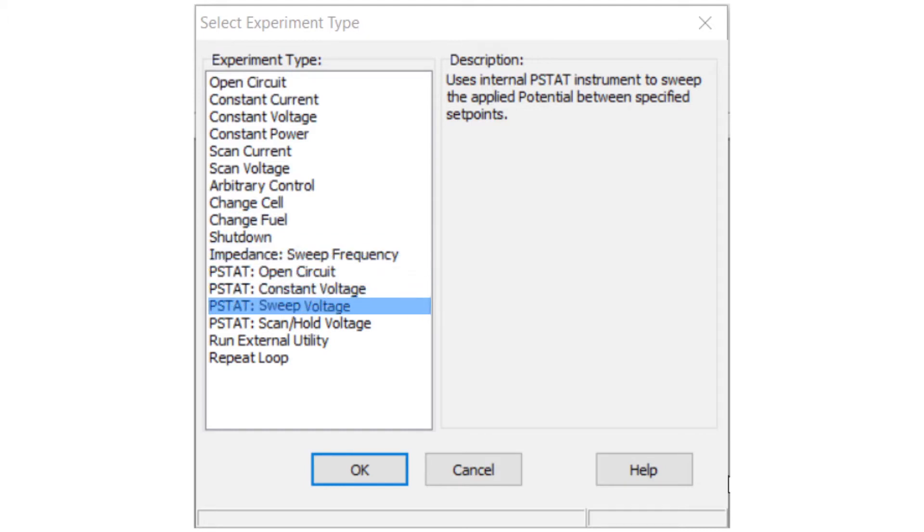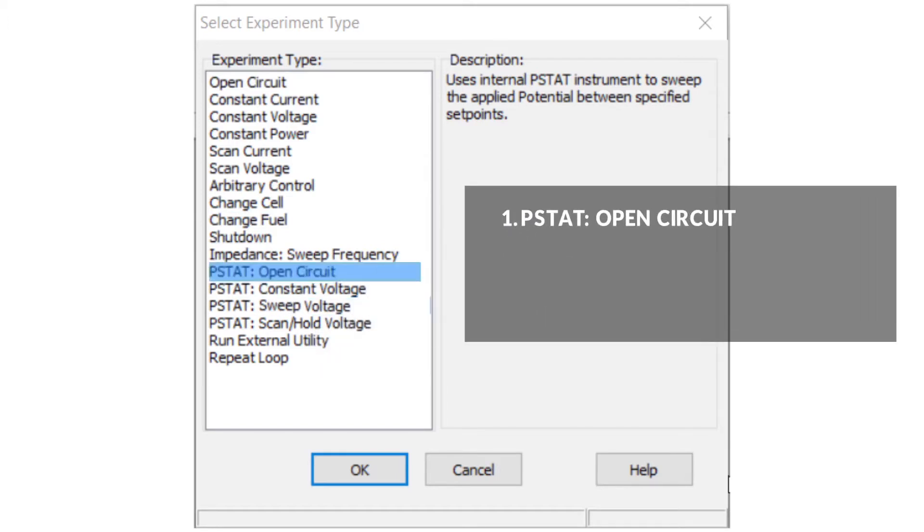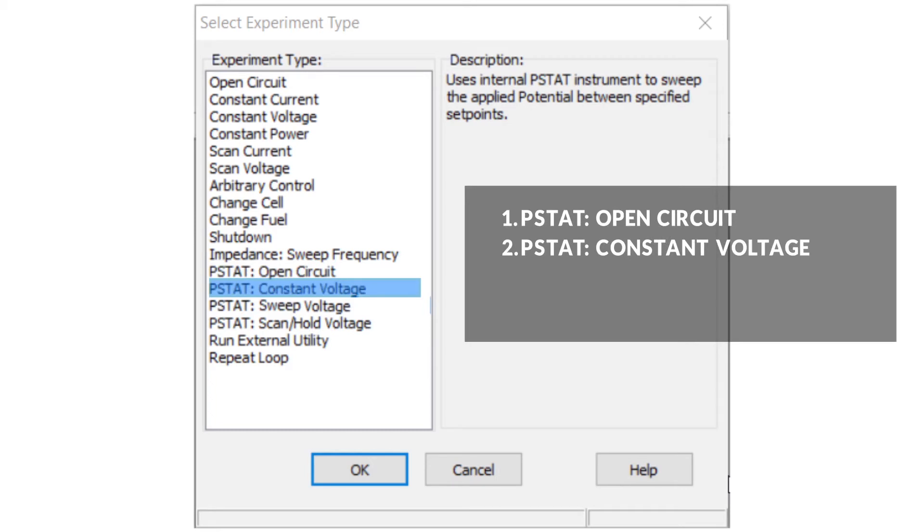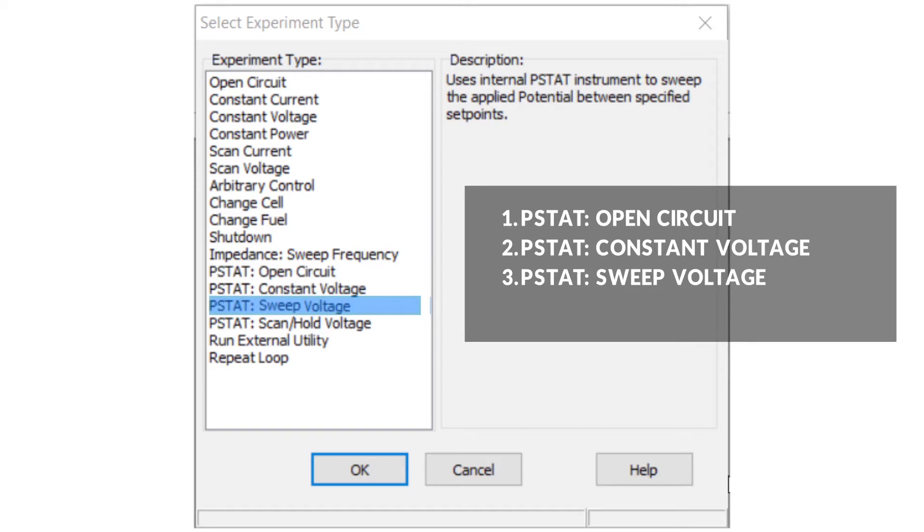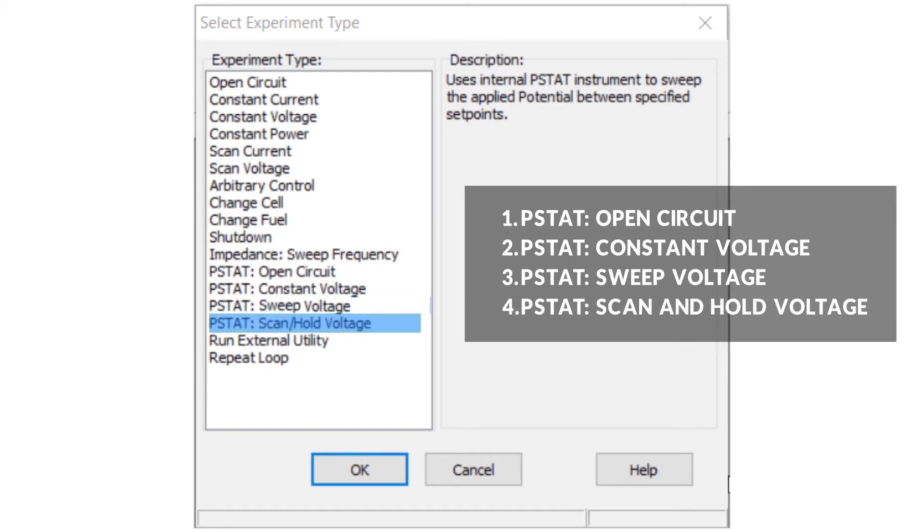There are four experiments that use the 885: number one, PSTAT open circuit; number two, PSTAT constant voltage; number three, PSTAT sweep voltage; and number four, PSTAT scan or hold voltage.